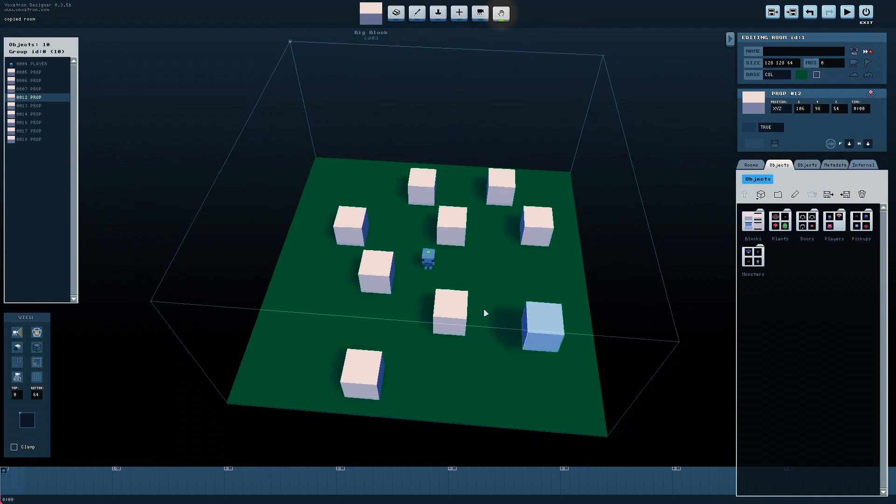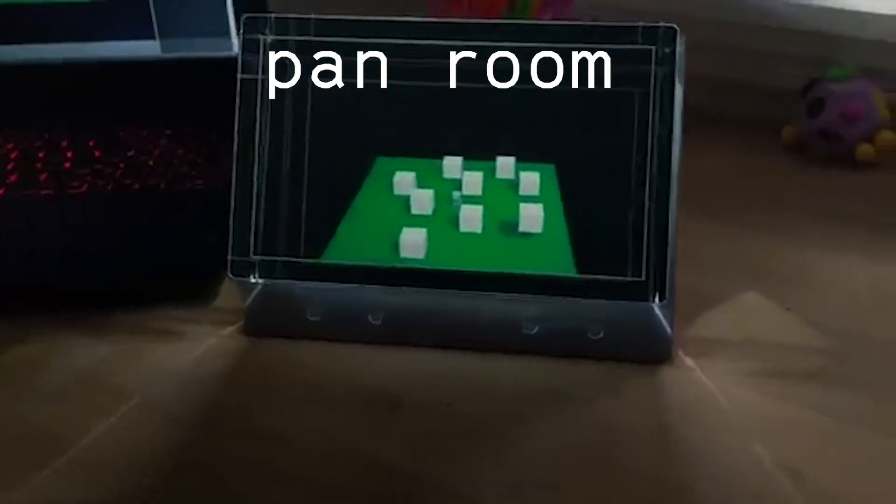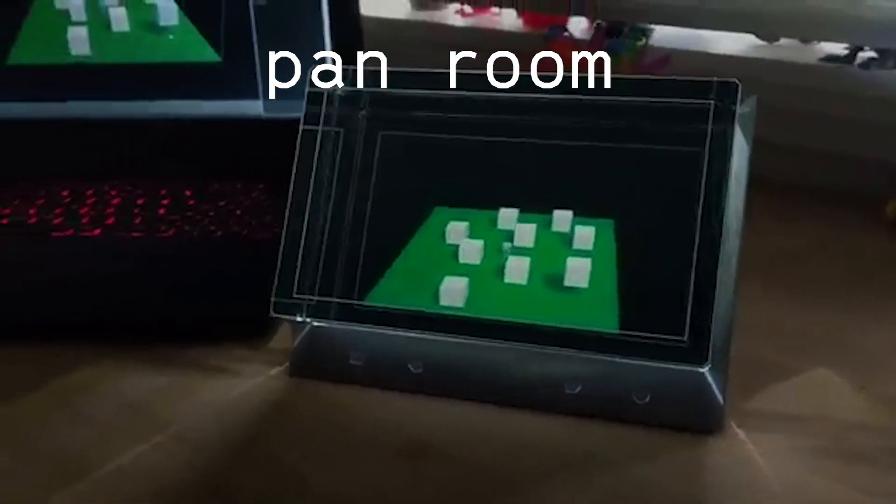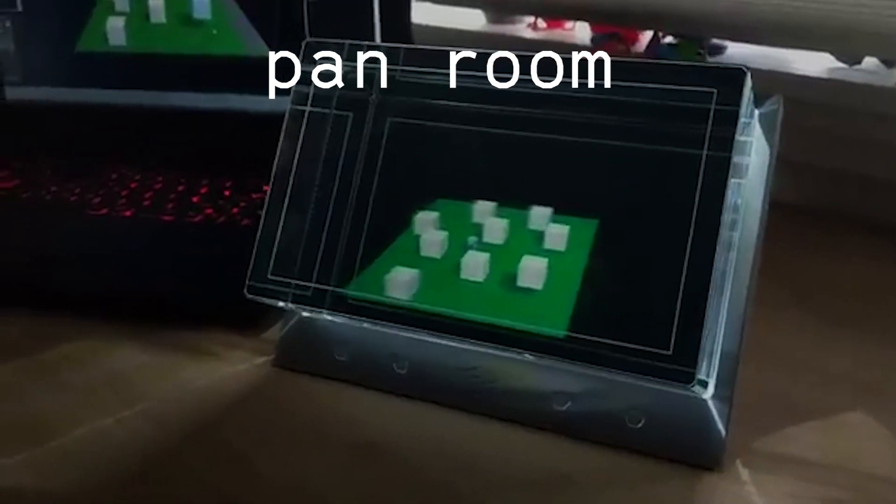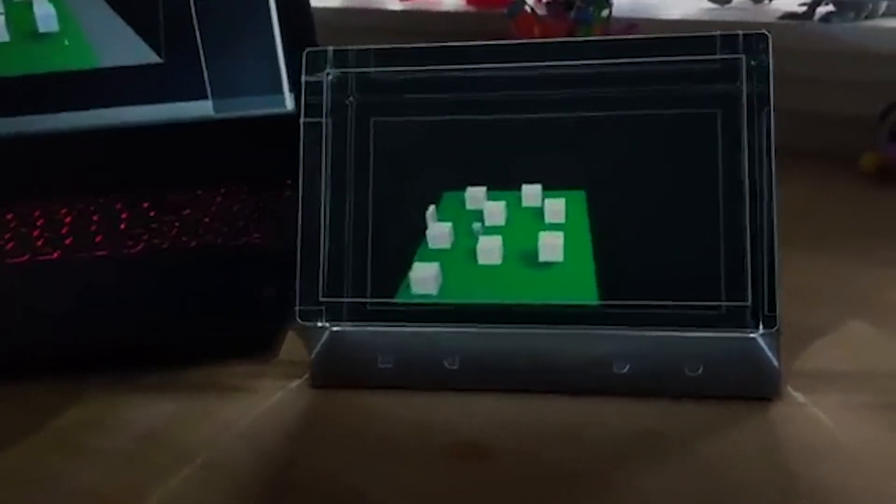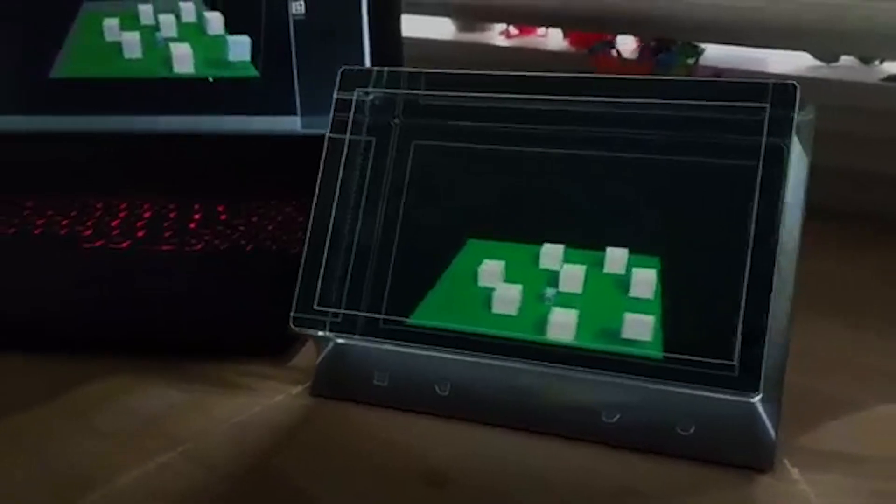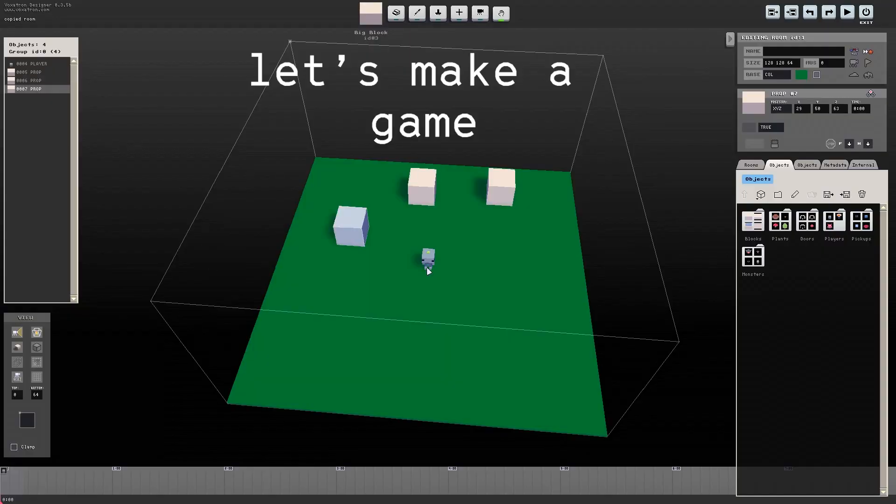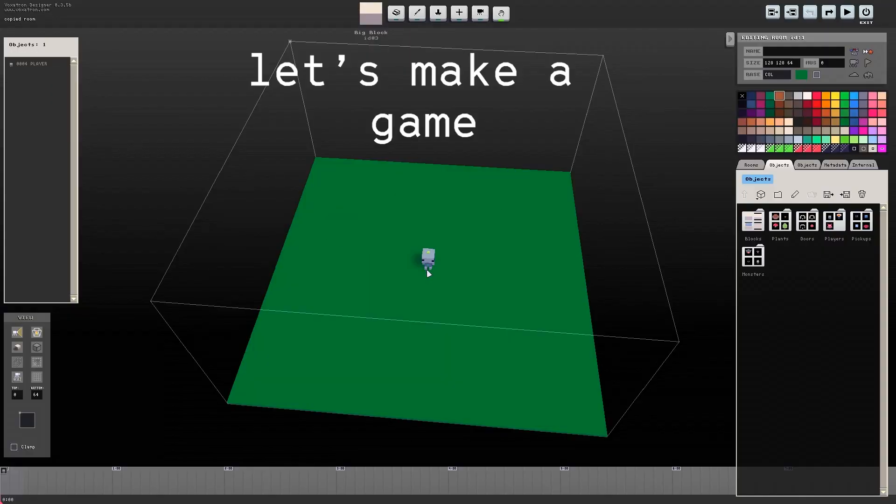The last box, the pan tool, allows you to shift the entire room around. Okay, let's make a game!